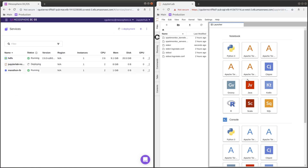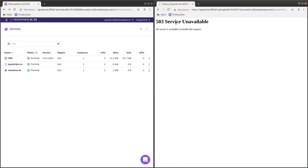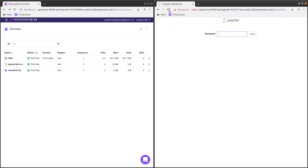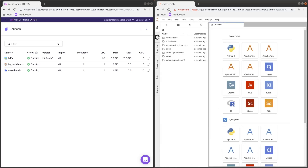If we go over here and refresh it, it should be dead - and it is. It looks like it's done deploying now. When we refresh this, we can see that Jupyter is up and running again.